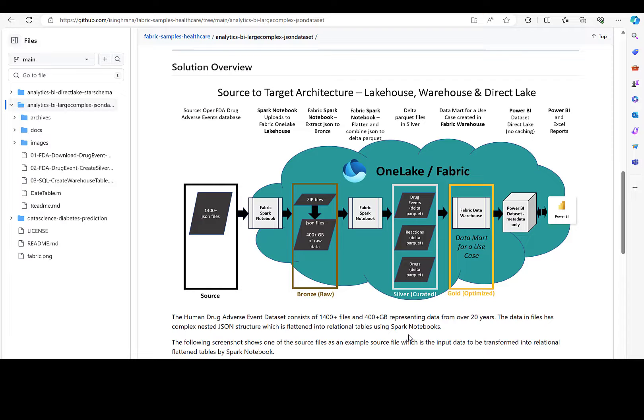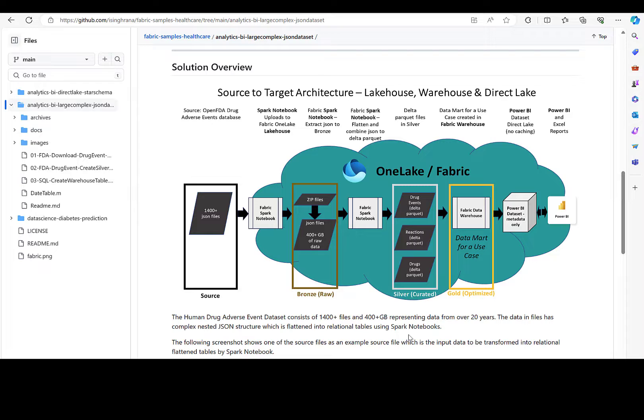Again, if you'd like to have your own Fabric Warehouse populated with real open source data, the repo is linked in the description below. If you get a chance to like this video and follow the channel, it would be appreciated.